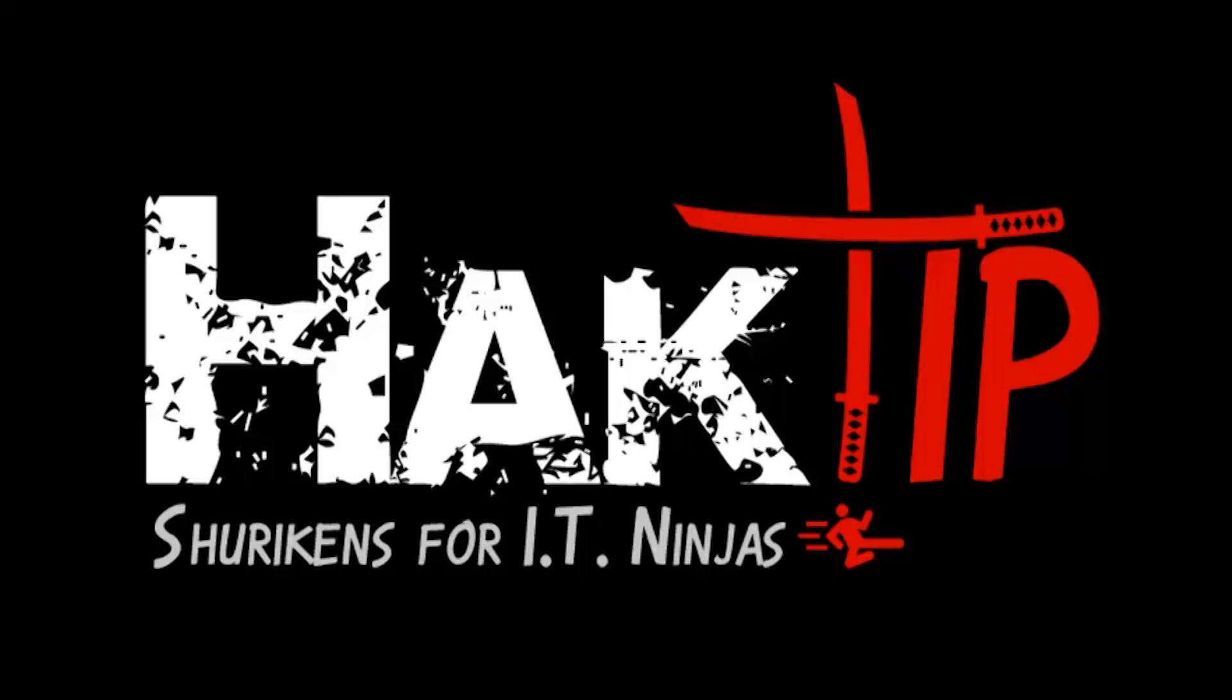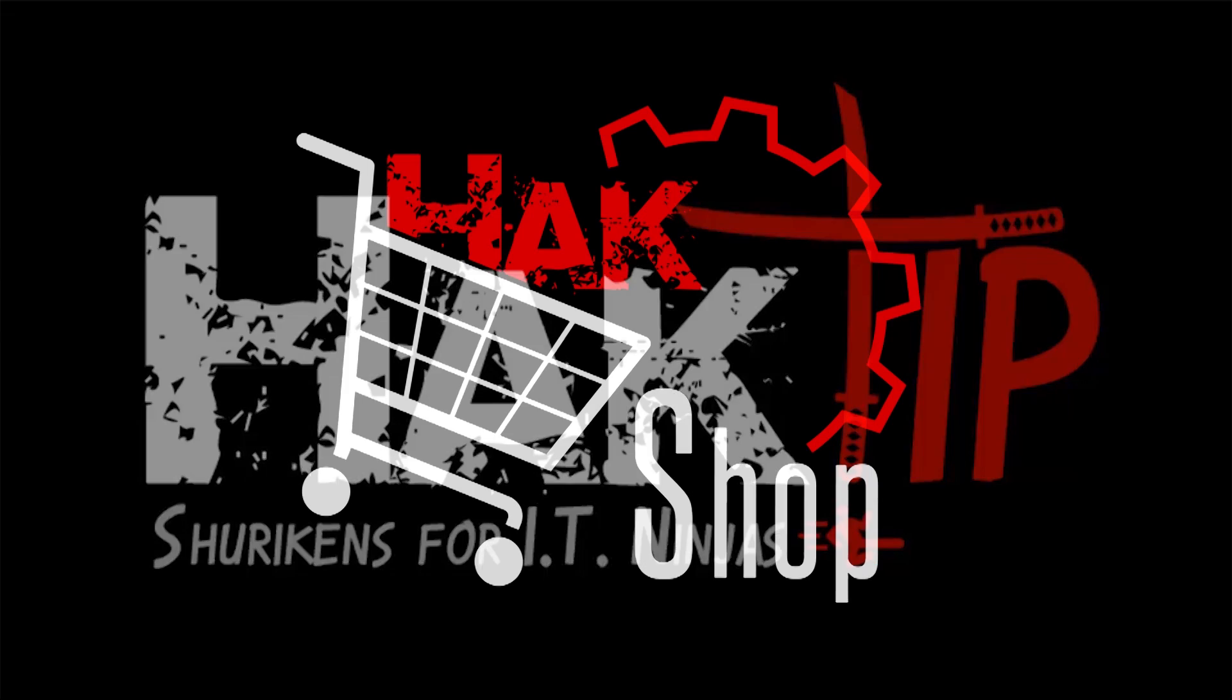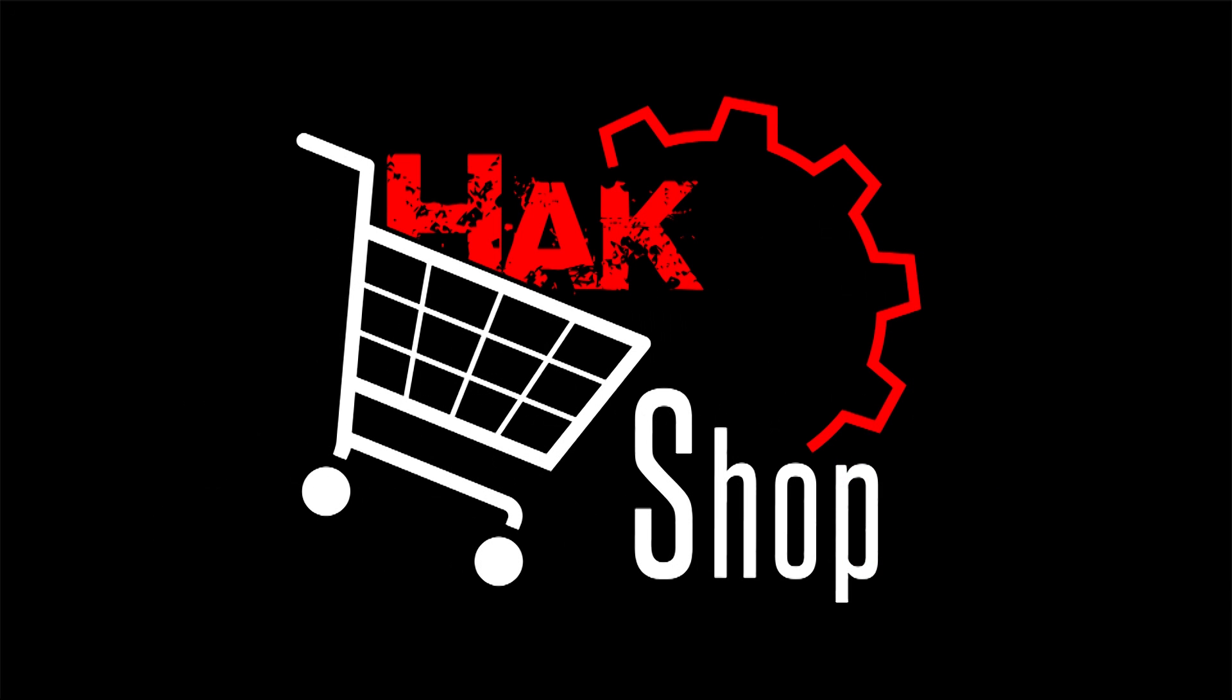This Hack Tip is brought to you by Hack5 and viewers like you. Support us directly at Hackshop.com.